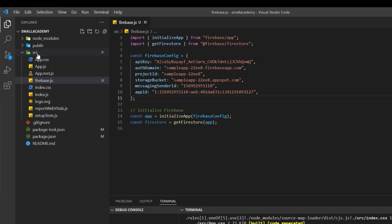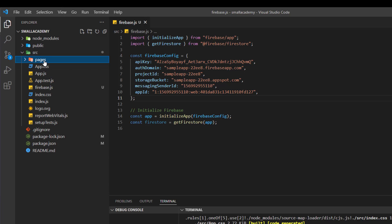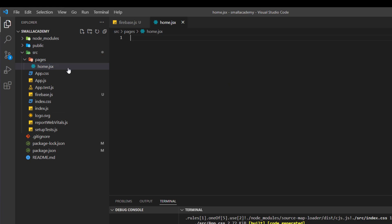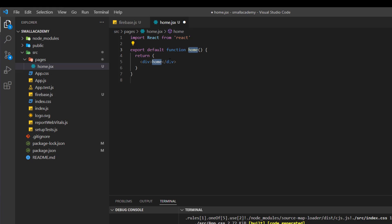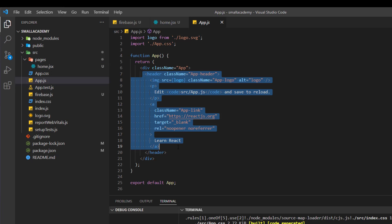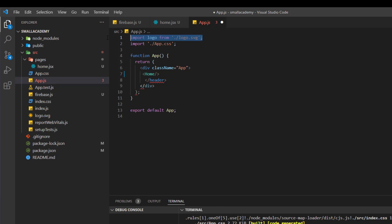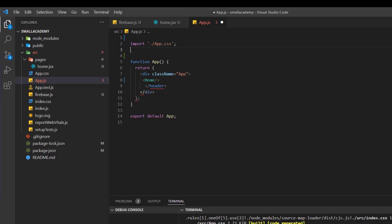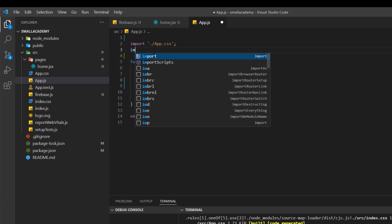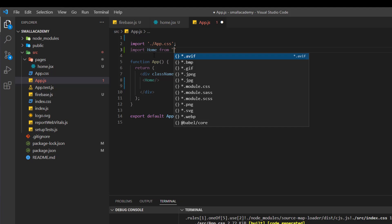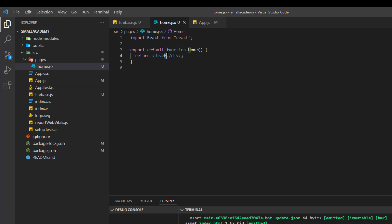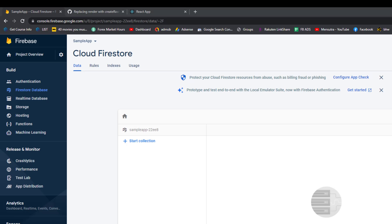Save the file. Now go to the source directory and create a new folder called pages. Inside it, create a new file called home.jsx. Inside this, we'll test our Firebase script. Let's create a React function here, and inside this function we will write the code to test our Firebase database. Now I'll import this home page into App.js — remove the default content and add the Home component. We should see a welcome message in the browser.